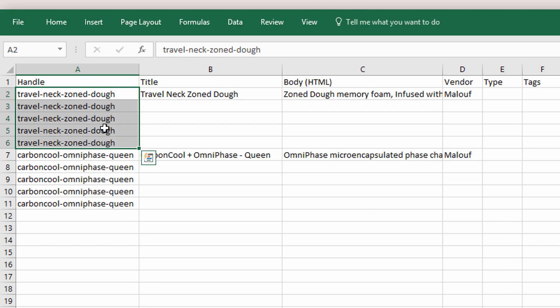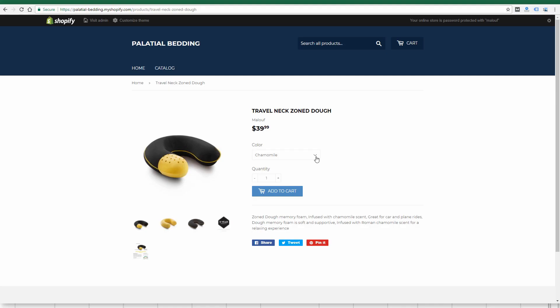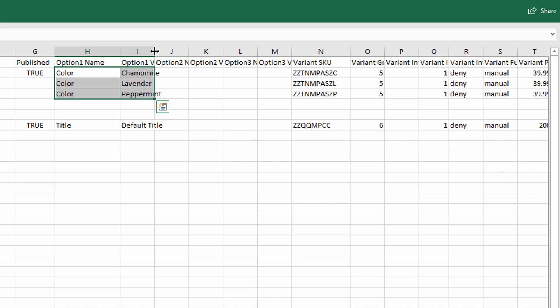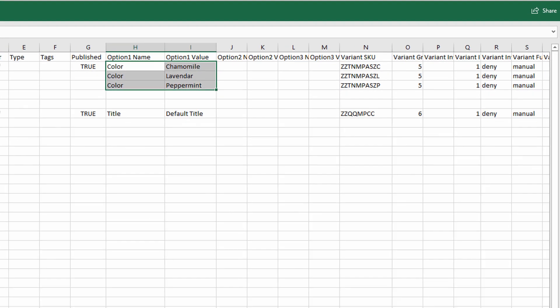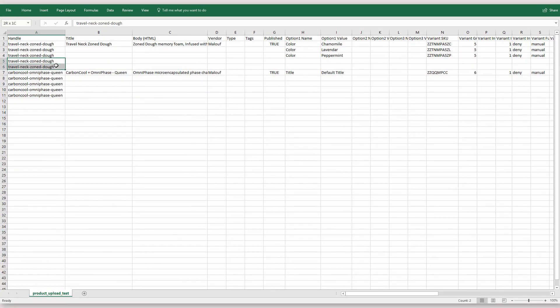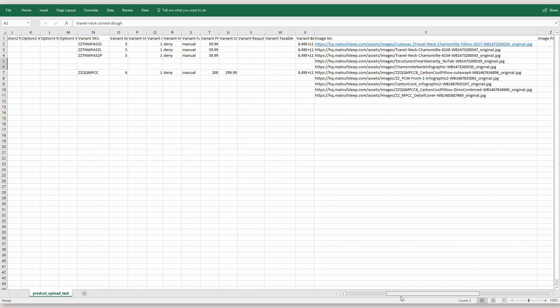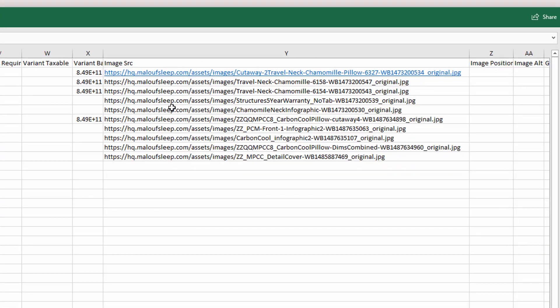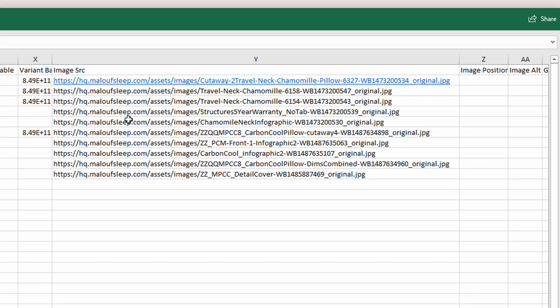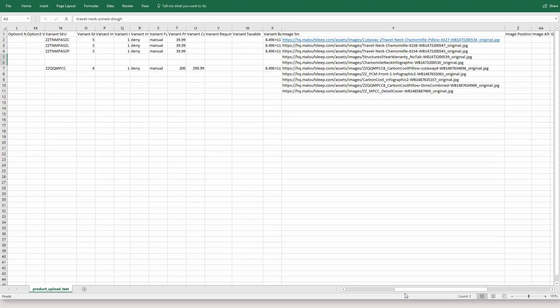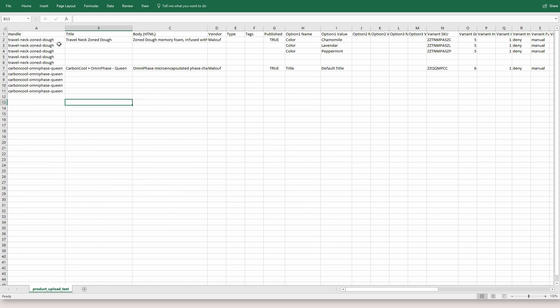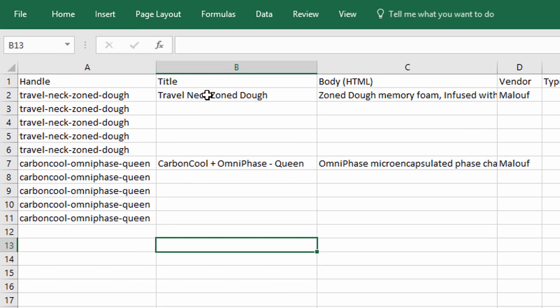The reason there's five in a row is because there's either variations of this product. You see there's three color variations which is called option one name and option one value. And then the reason there's two more that are totally blank except for the image is because I'm adding two extra images to this product. So there's a total of five images that are going to be uploaded from a URL.